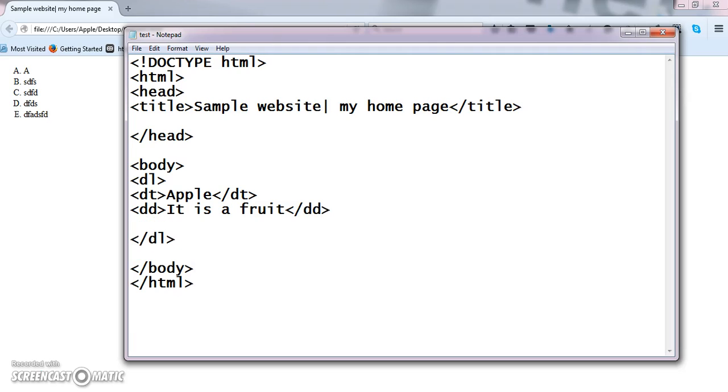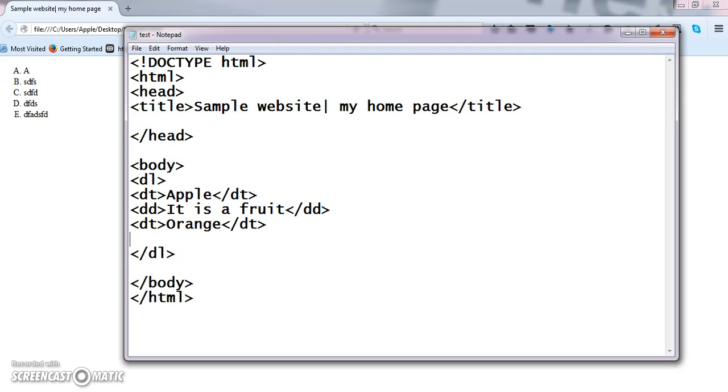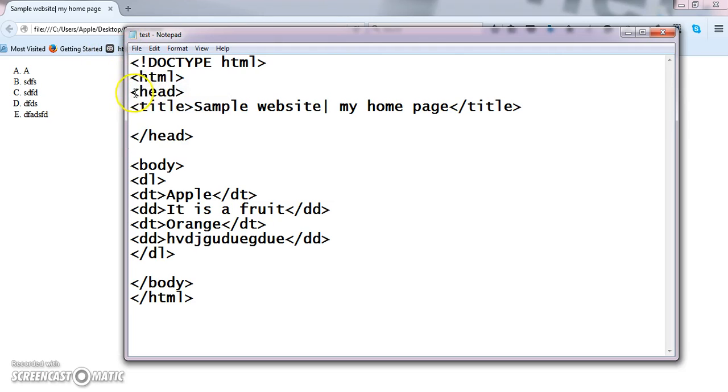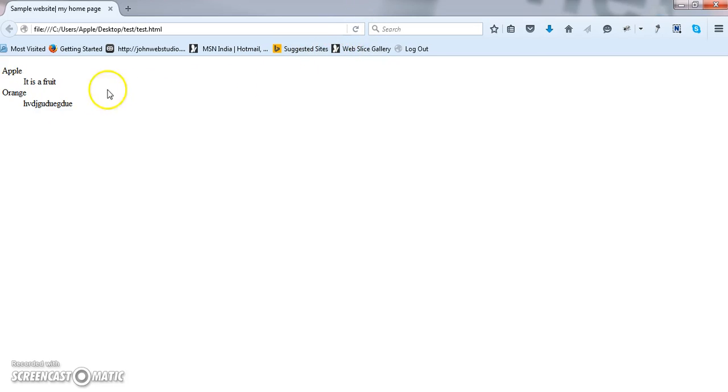Now if I want to explain one more term, then another DT, followed by orange, slash DT. Then I am giving definition for this particular fruit, some dummy contents, slash DD. Now we will check the output for this. Got it? Term followed by definition, term followed by definition. Like this you can create some sequence of elements using definition list.